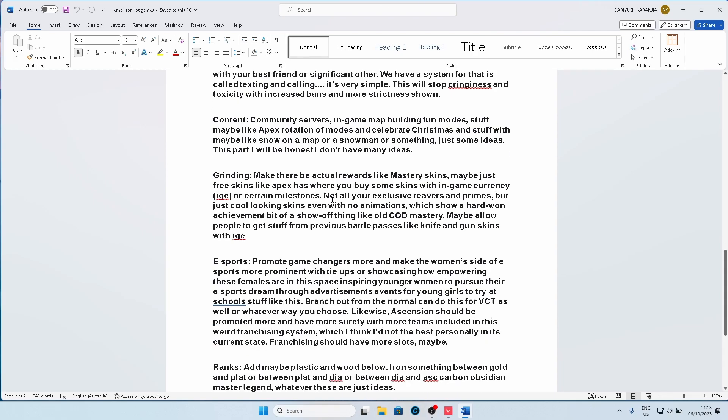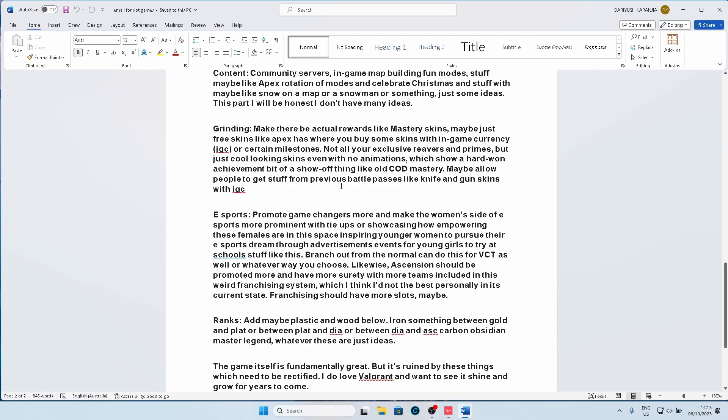Right now I think the Kingdom Credits are kind of useless unless you really love the sprays or the gun buddies, but it's not that useful. Now, this section may be a bit longer, but it's about esports mainly focusing on Game Changers, the female scene of Valorant. And before people go crazy, just hear me out.